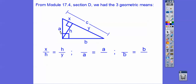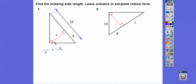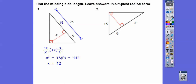Each leg of the right triangle is also a geometric mean between the whole hypotenuse and the piece that the leg touches. So depending on what they give you, you can set up these three different proportions, cross multiply, and solve. Here, this is the geometric mean between both pieces of the hypotenuse — 9 and 16. Cross multiply, take the square root, we get X equals 12.